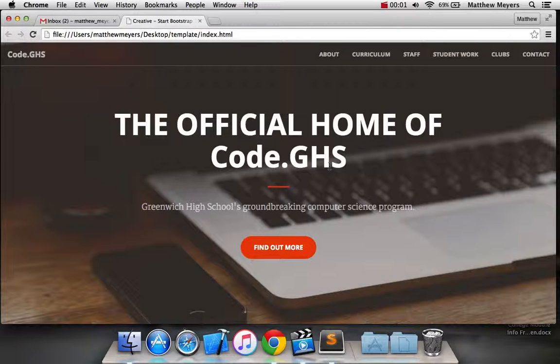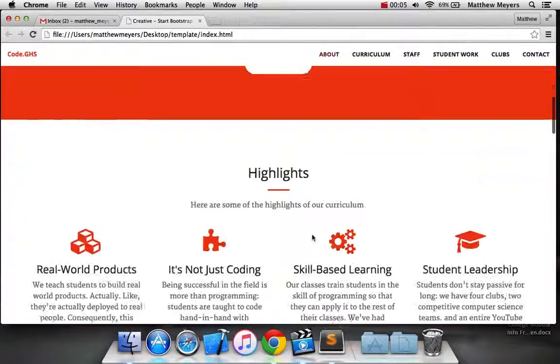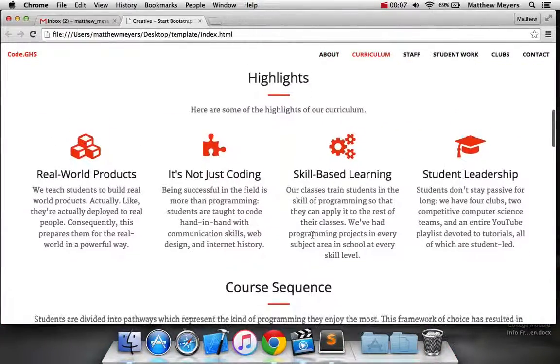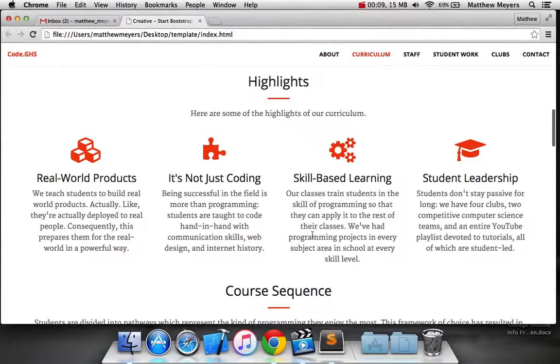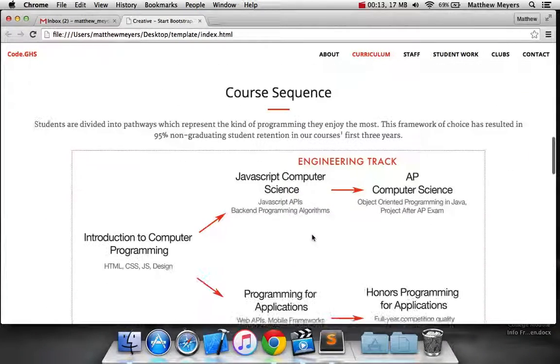Hey again, and welcome back. We are building a website together. So when we left off, I had finished somewhere around this, and I've done a little bit of work since then.